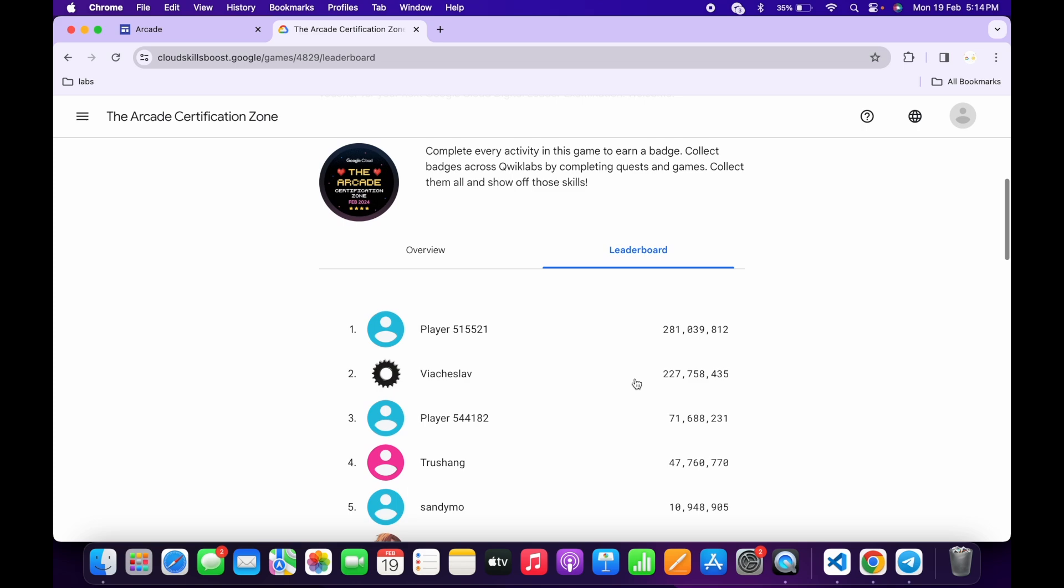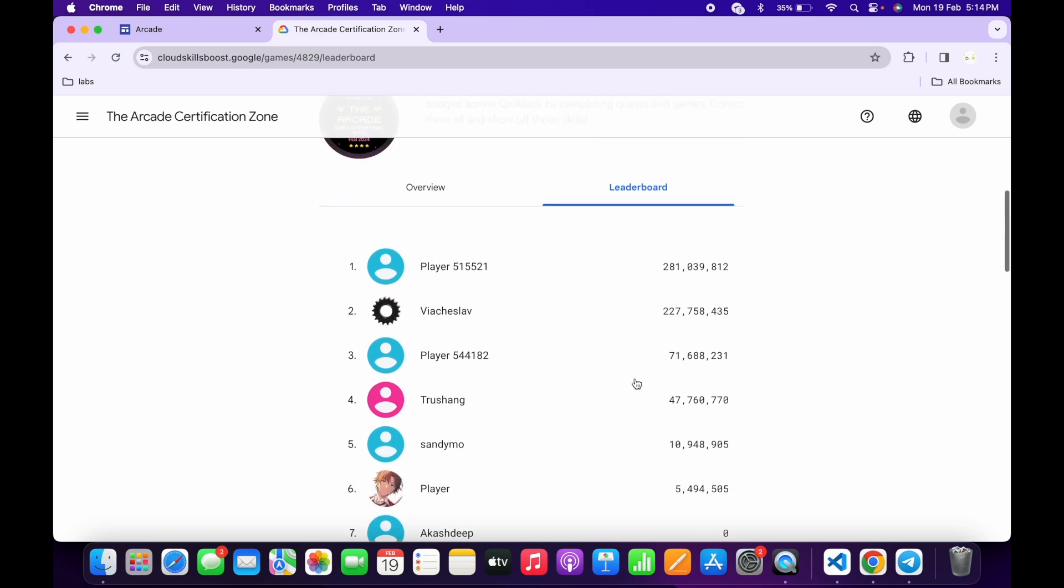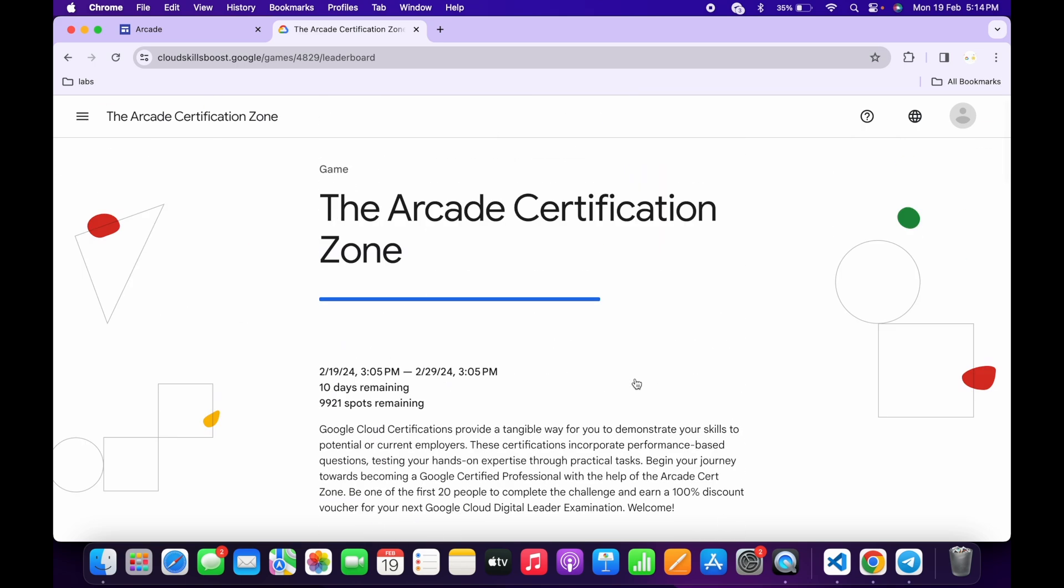You have to be the first 20 people who complete this game. If you are in the first 20, you will get a 100% discount voucher from the Quick Labs team for the Google Cloud Digital Certification exam.